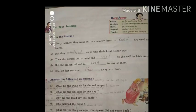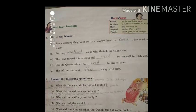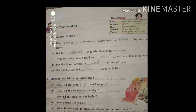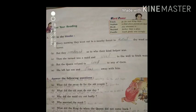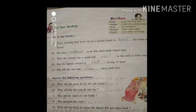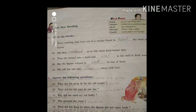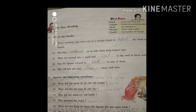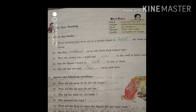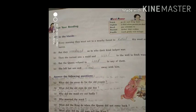The next main exercise is Fill in the Blanks. First one: Every morning they went out to a nearby forest to blank dry wood and leaves — the answer is 'collect.' B: But they blanked as to who their kind helper was — the answer is 'wondered.'